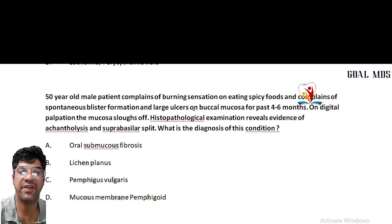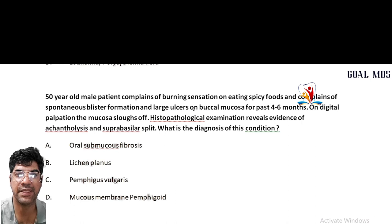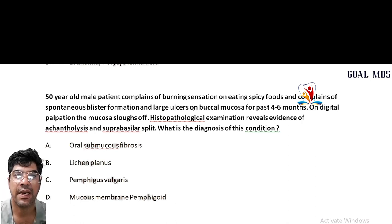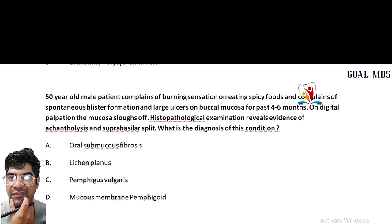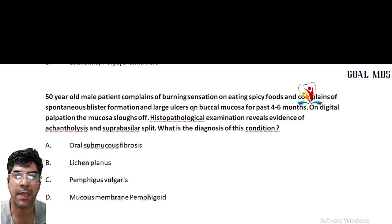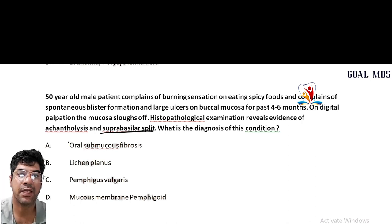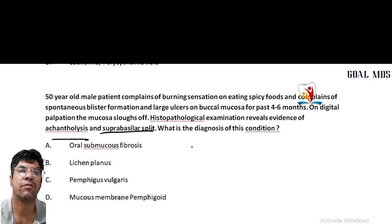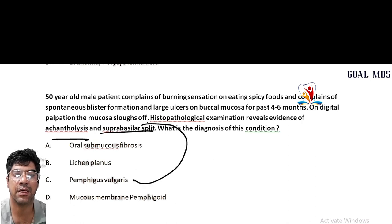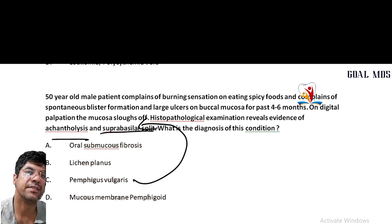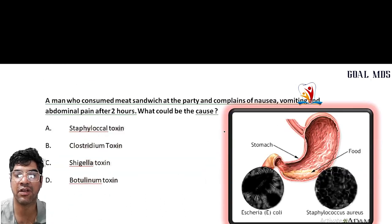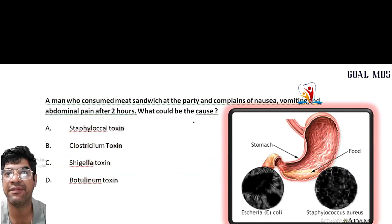A 50-year-old patient complains of burning sensation on eating spicy food and blister formation on digital palpation, with the mucosa sloughing off. Histopathological evidence shows acantholysis and suprabasilar split. All these features are of pemphigus vulgaris.